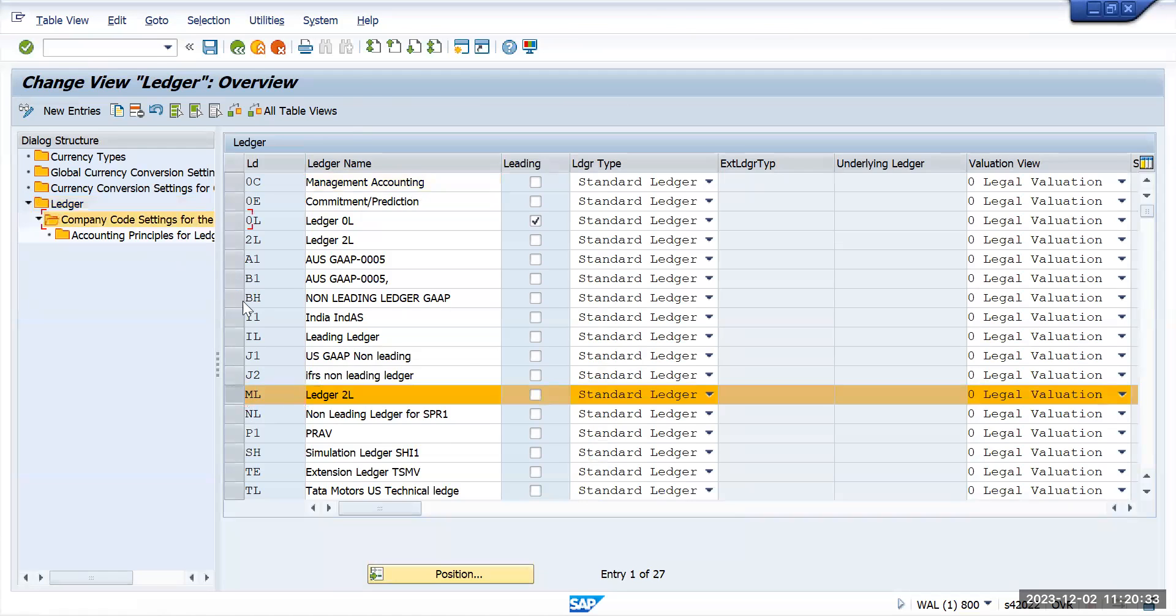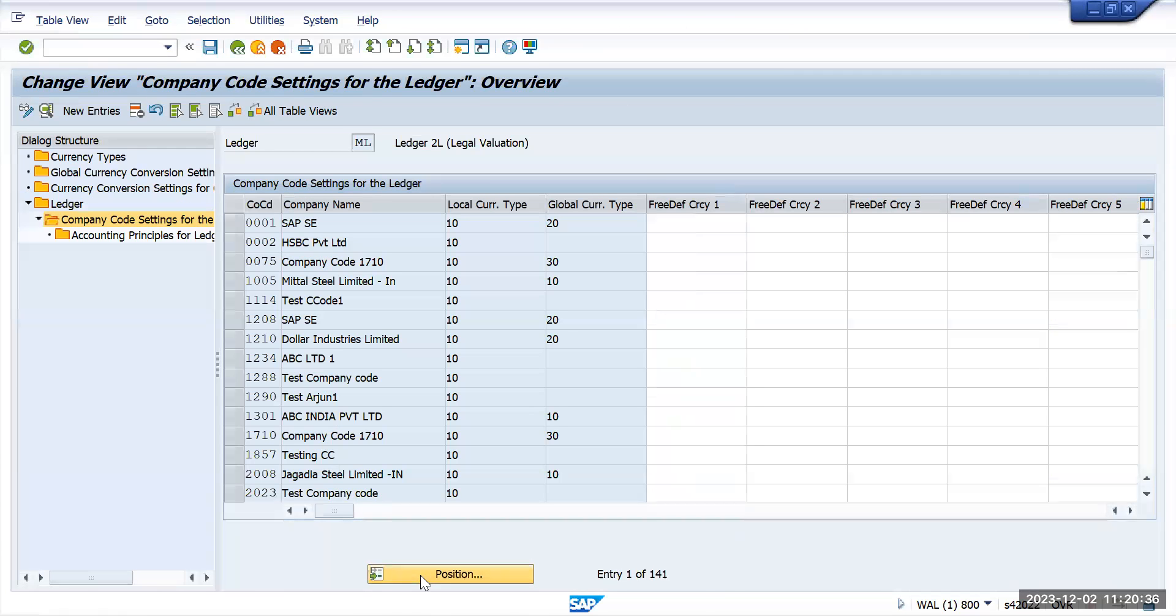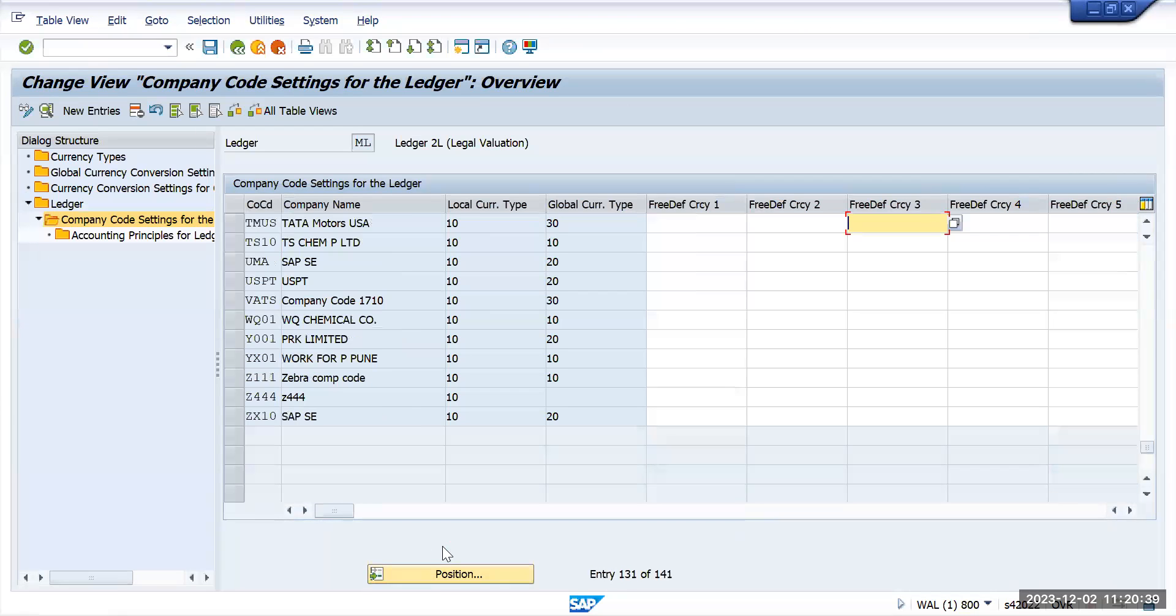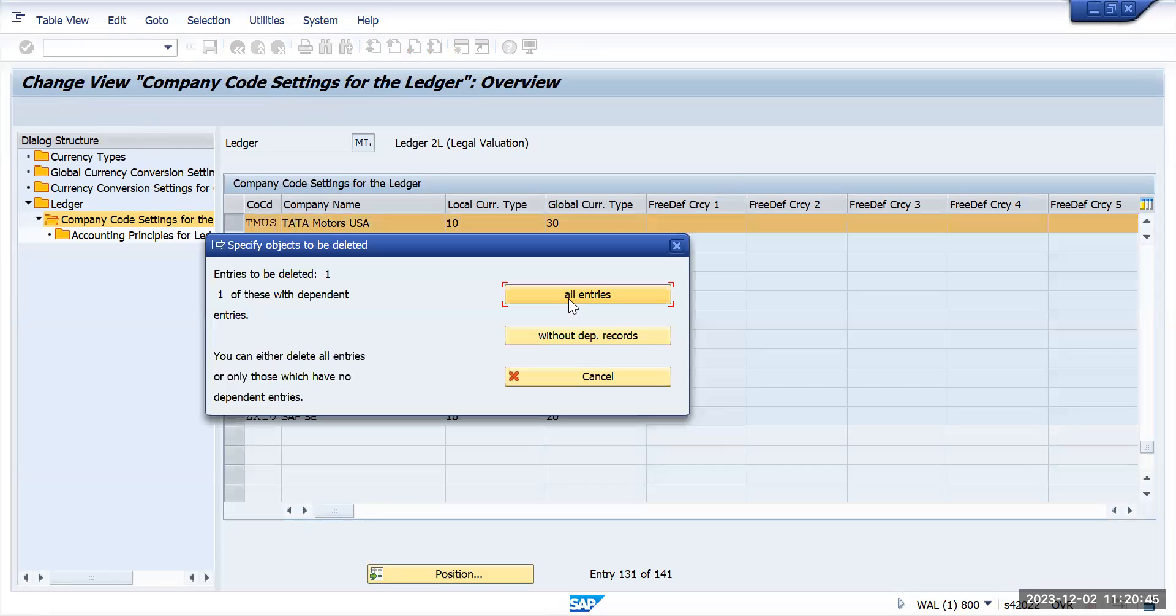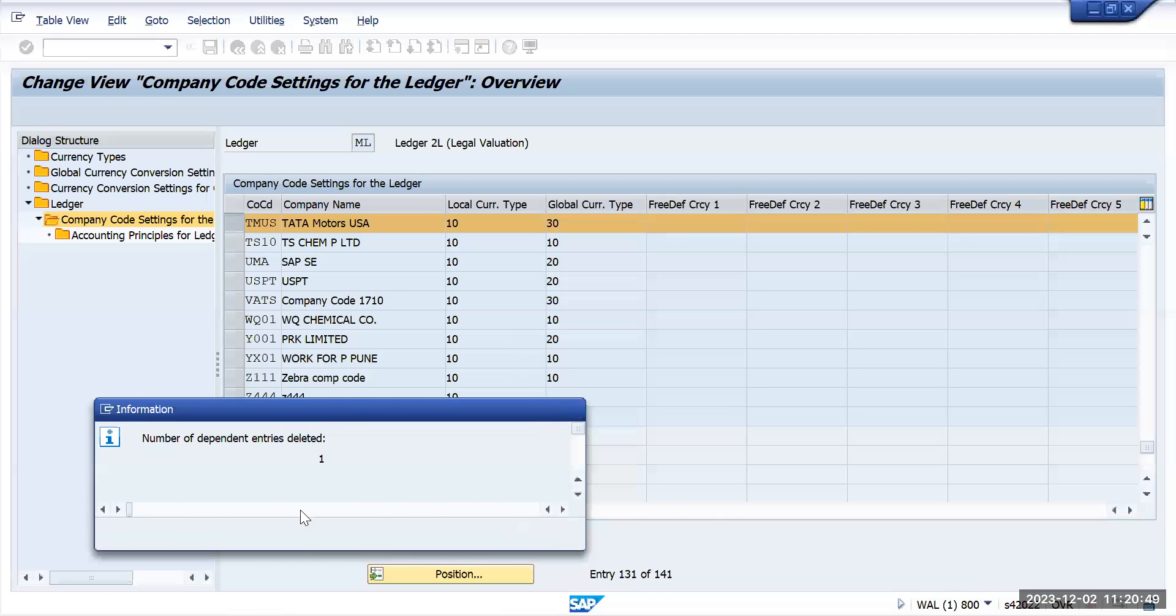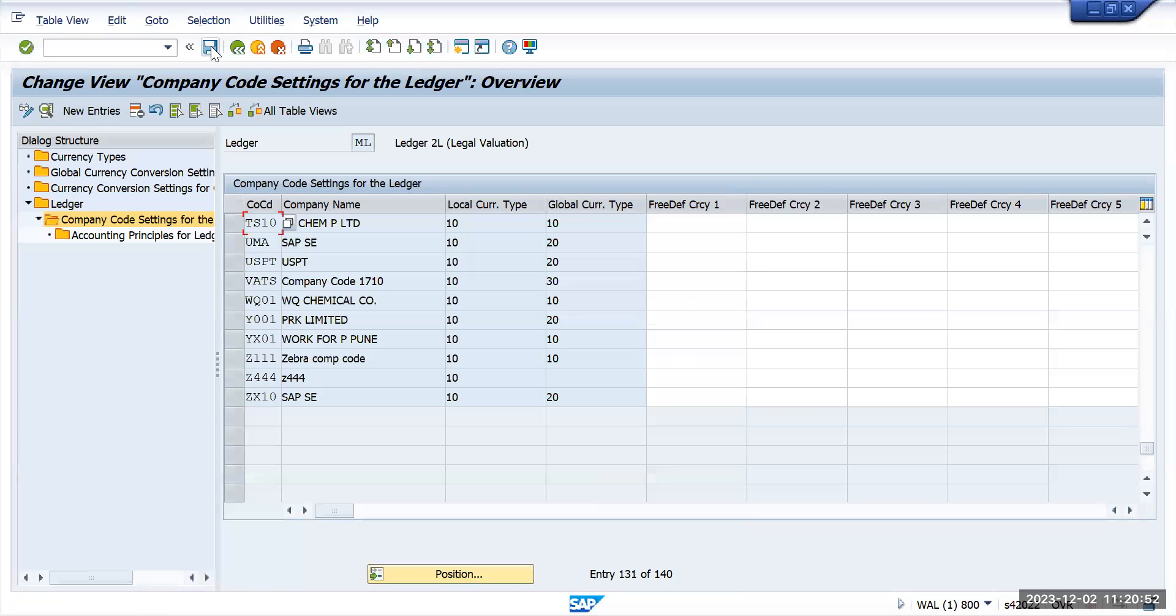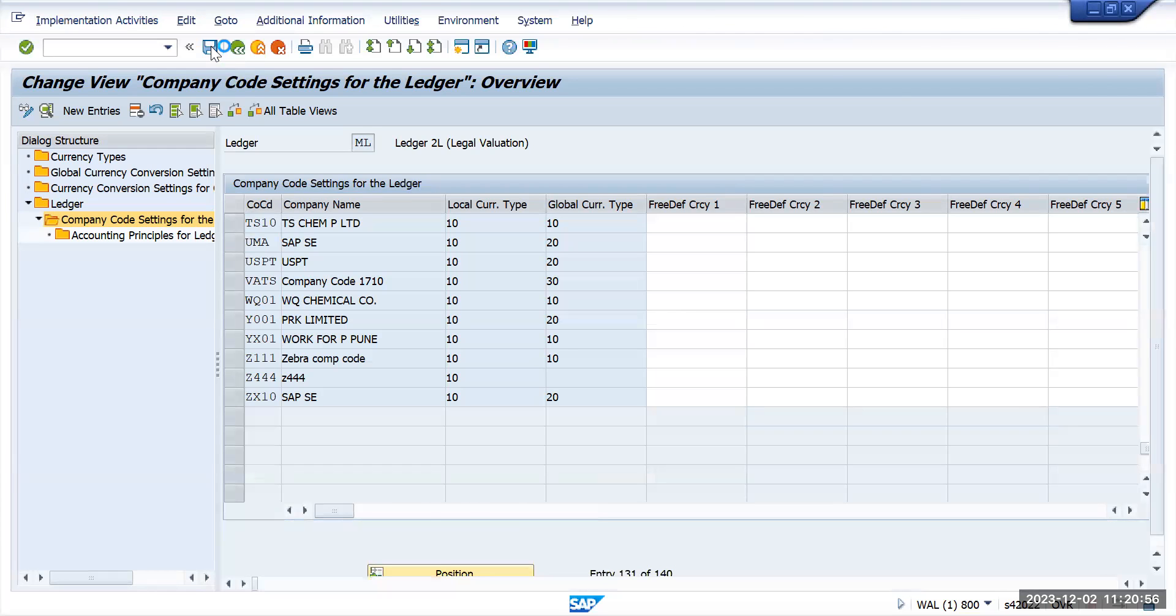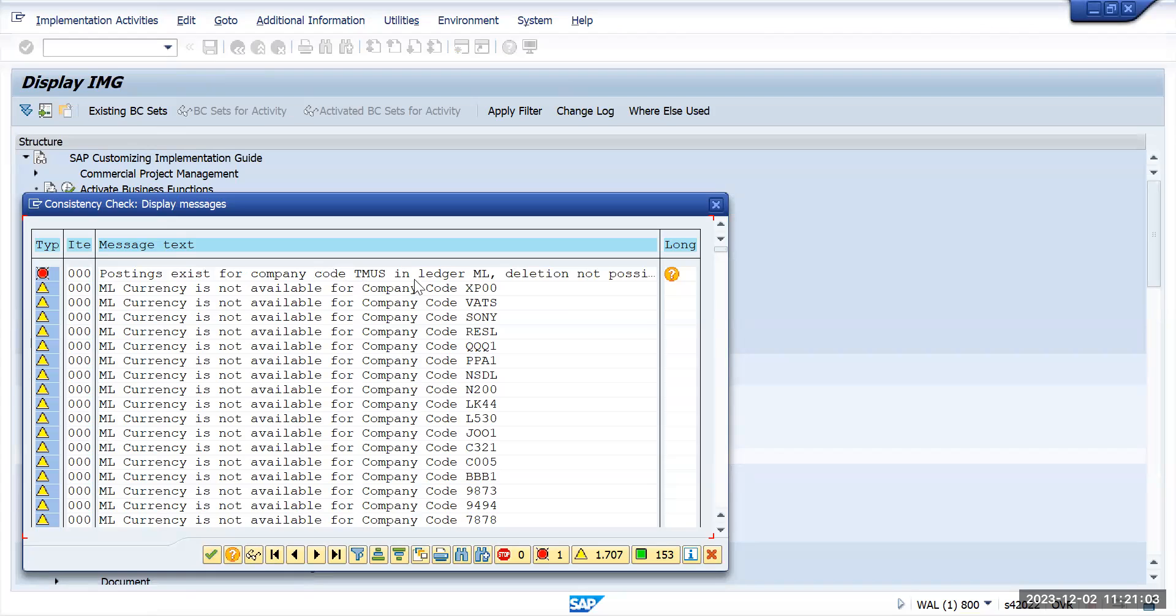Company code settings. Let's try to find Tata Motors US. I will select this ledger and try to delete this one. I want to delete all entries. Let me save this. When I am saving, it is giving me an error saying that postings exist in this company code in the ledger ML, deletion not possible.